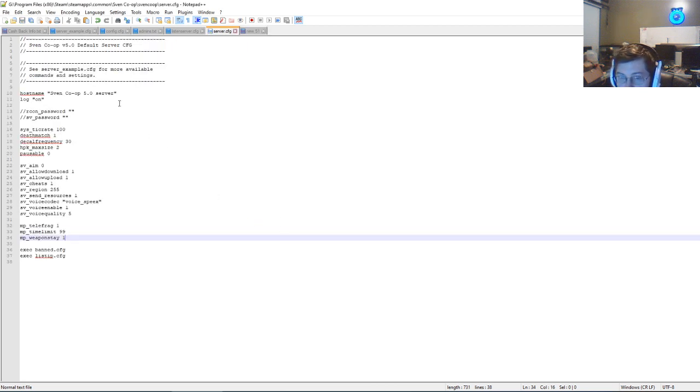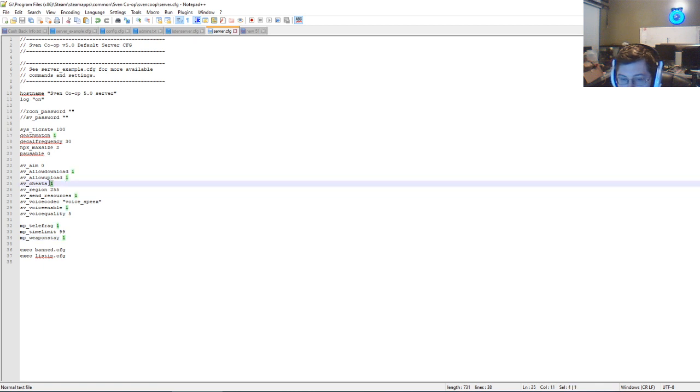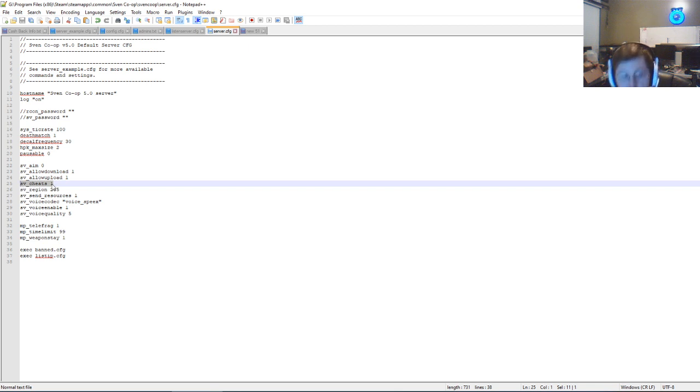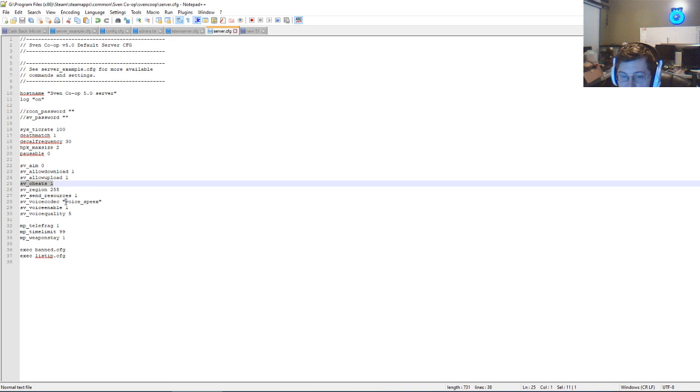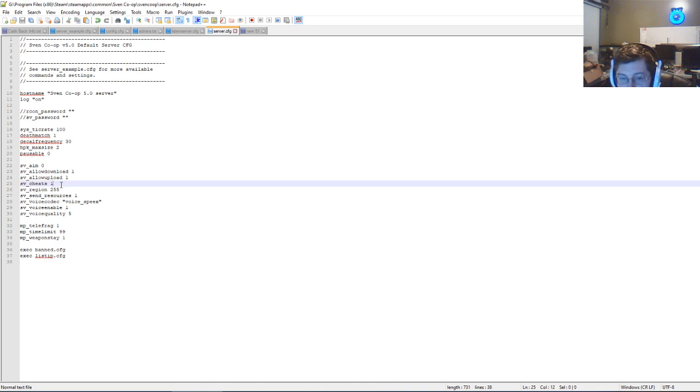And then what you'll want to do is add this line of code or configuration: sv_cheats 1. What this will do is allow anyone that joins your server to run cheats. The cheats are needed so you can respawn yourself, revive yourself after you die.